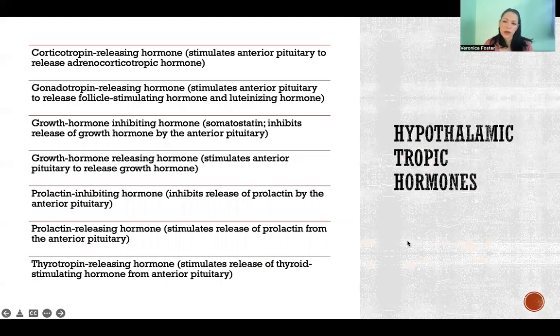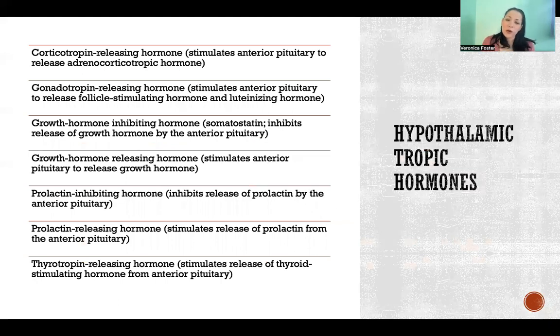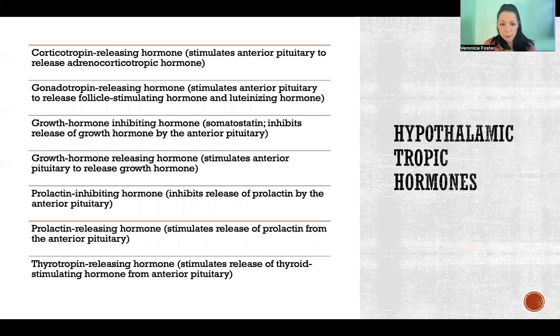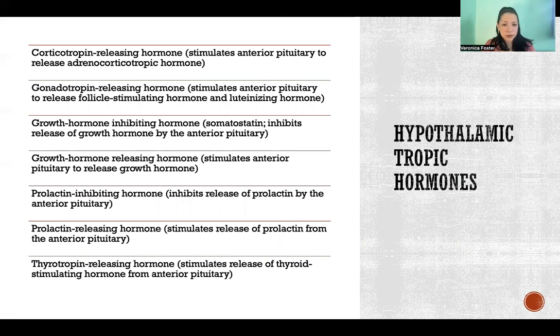Starting with the hypothalamic tropic hormones. These hormones are all secreted by the hypothalamus in the brain, and they all act on the pituitary gland.